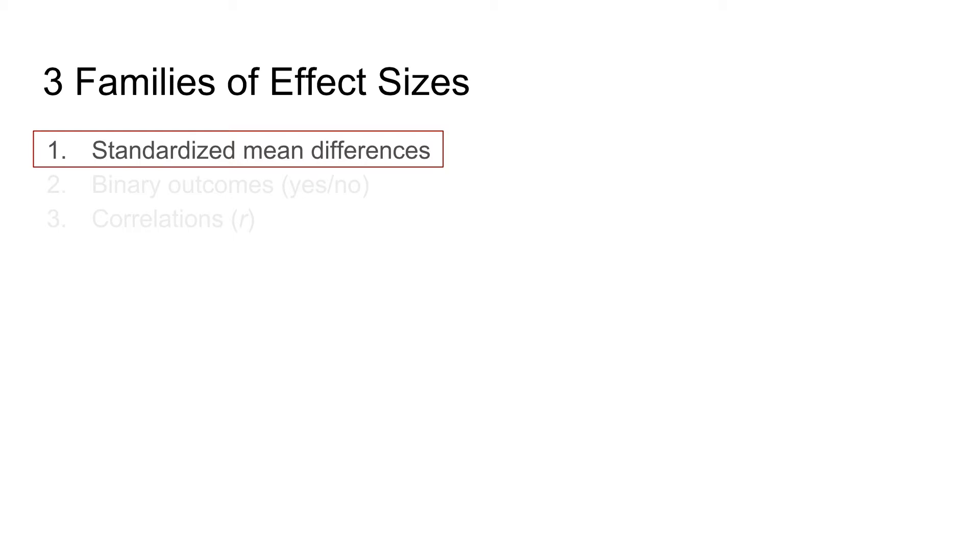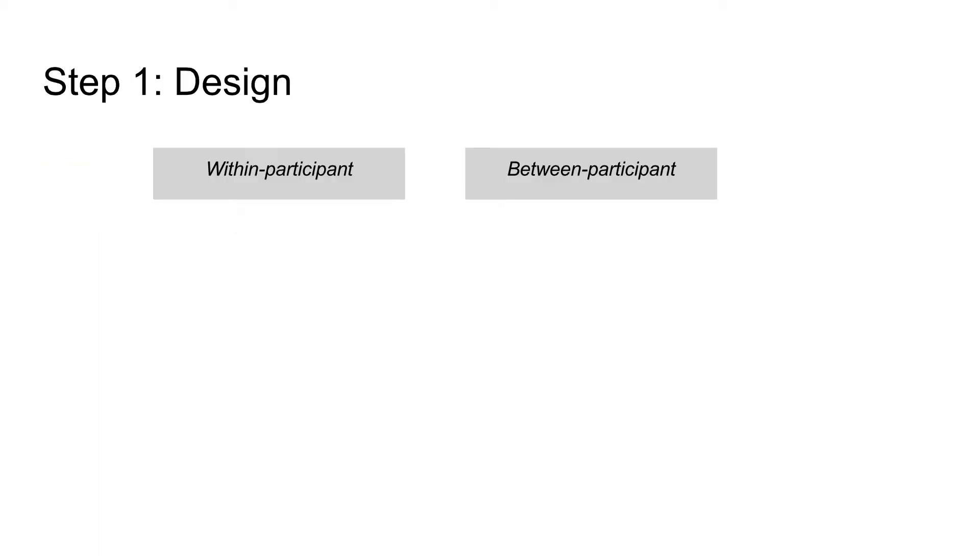Next we will go through a number of important factors that you need to report. In MetaLab, selecting the correct effect size formula is done for you if you provide all information needed. Now we start thinking about the design: were there one or two groups of participants?